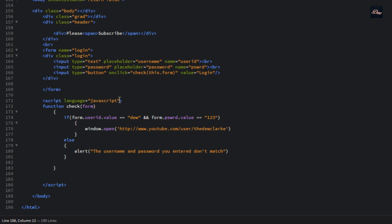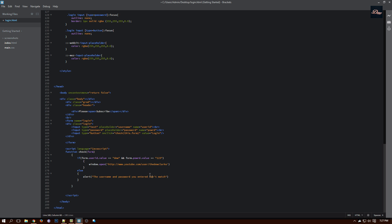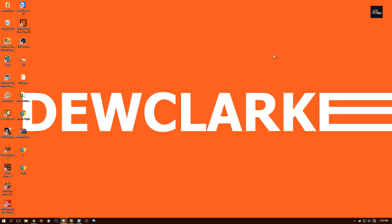Now we are done creating the form. So let me explain what this is: our form is checking if the password you entered and the username is correct. Now we're done — click Save. Now what we're going to do is open up the page and see what it looks like.